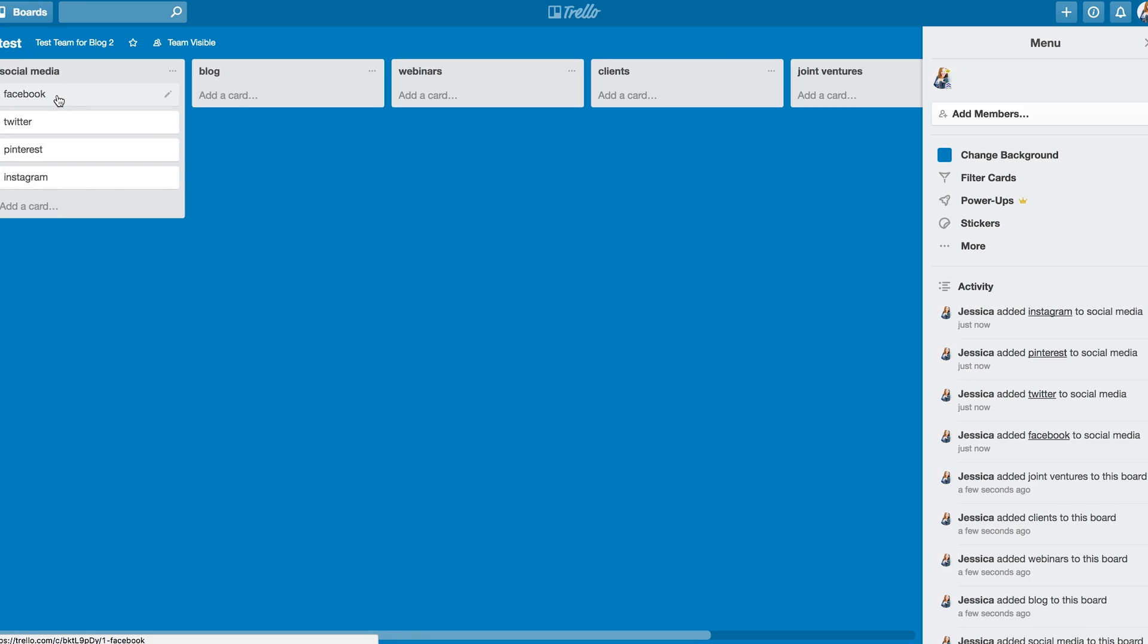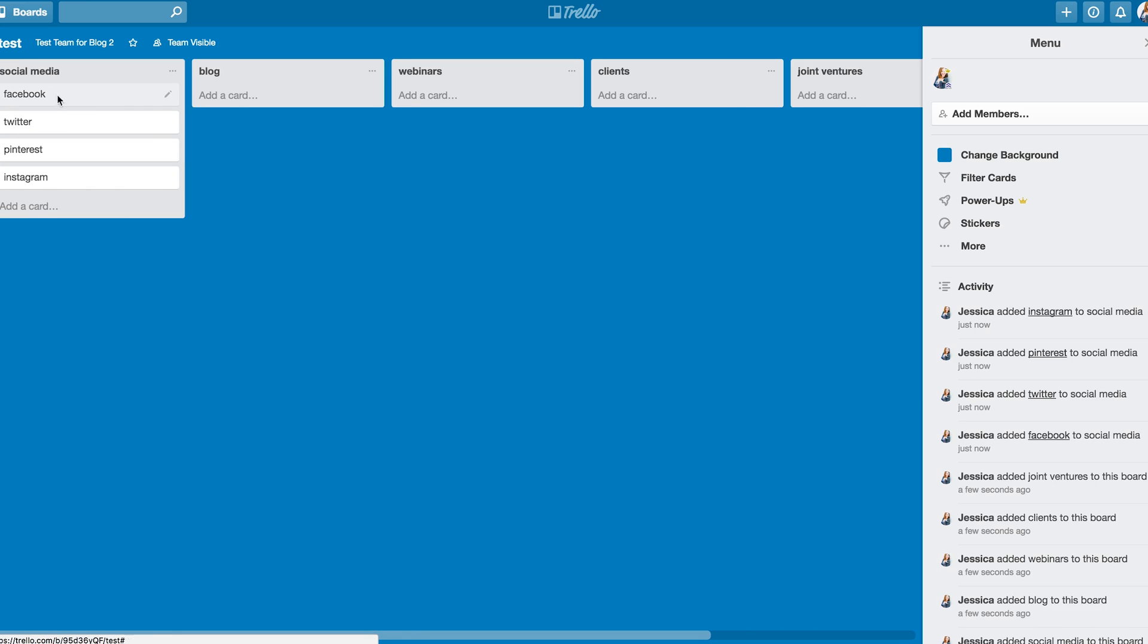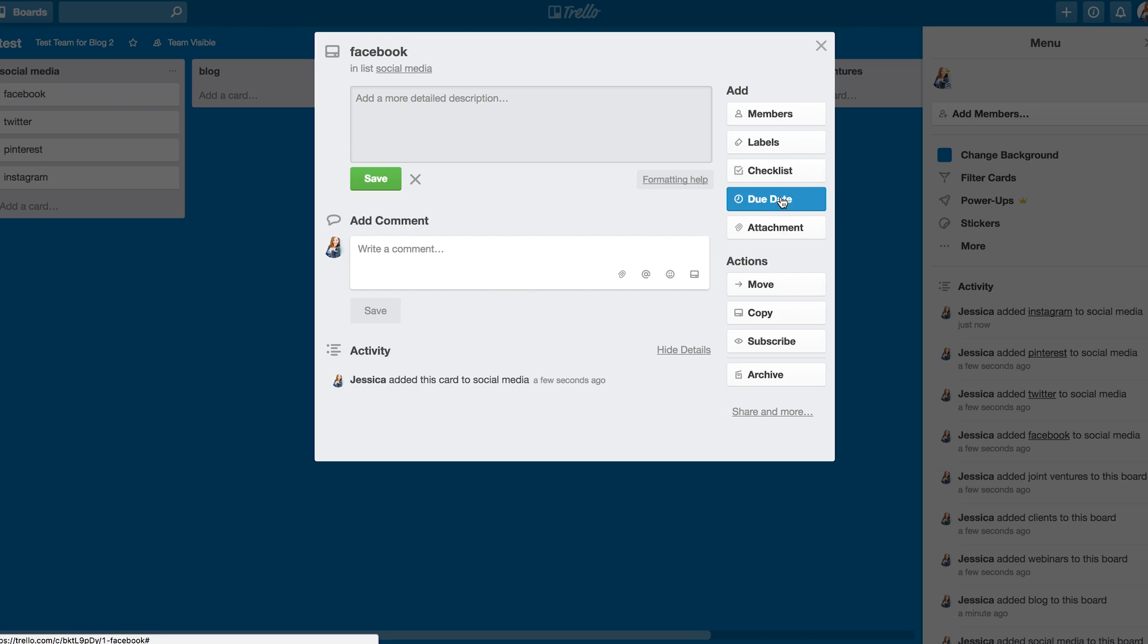And then I can go into each card, and leave comments, make a checklist, make a due date, add attachments, tag people. I mean, the possibilities are endless with these cards.